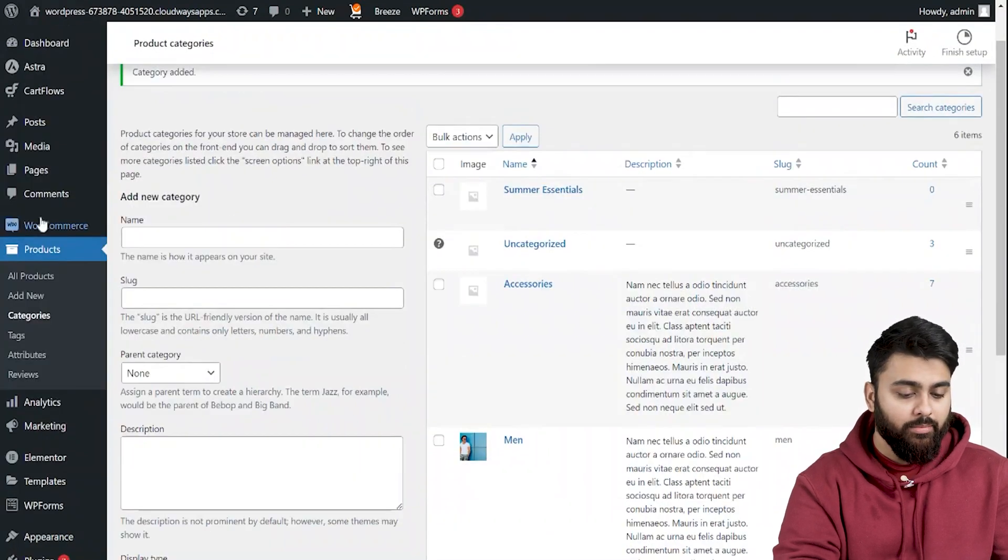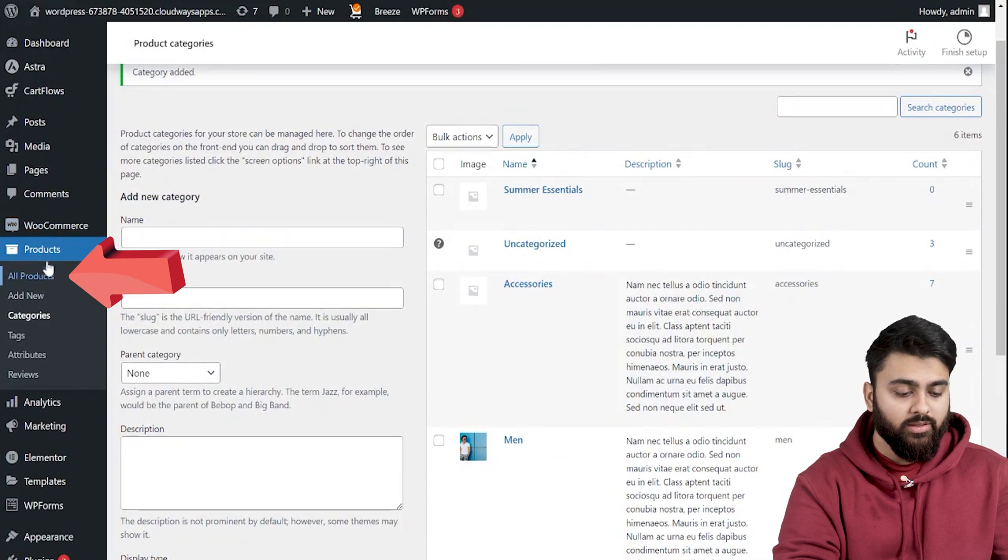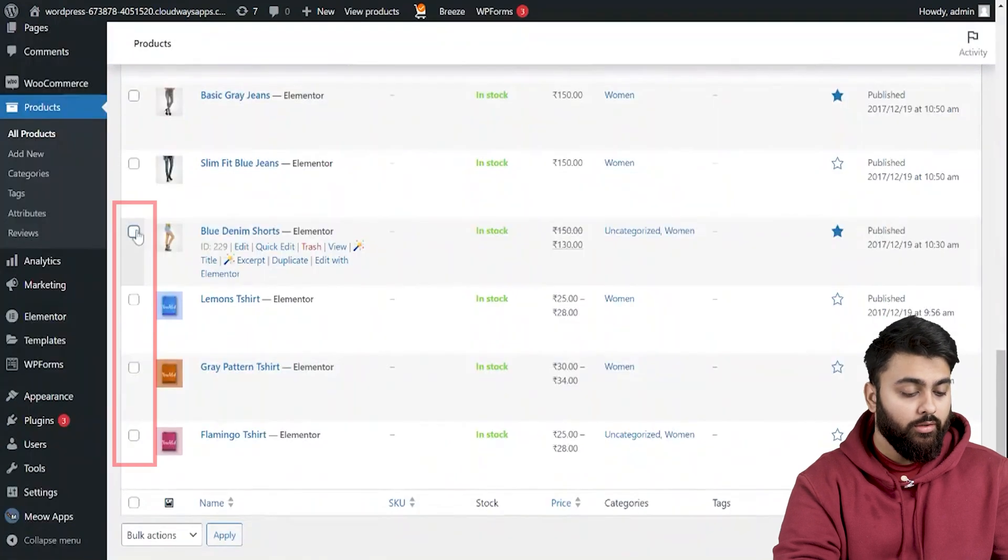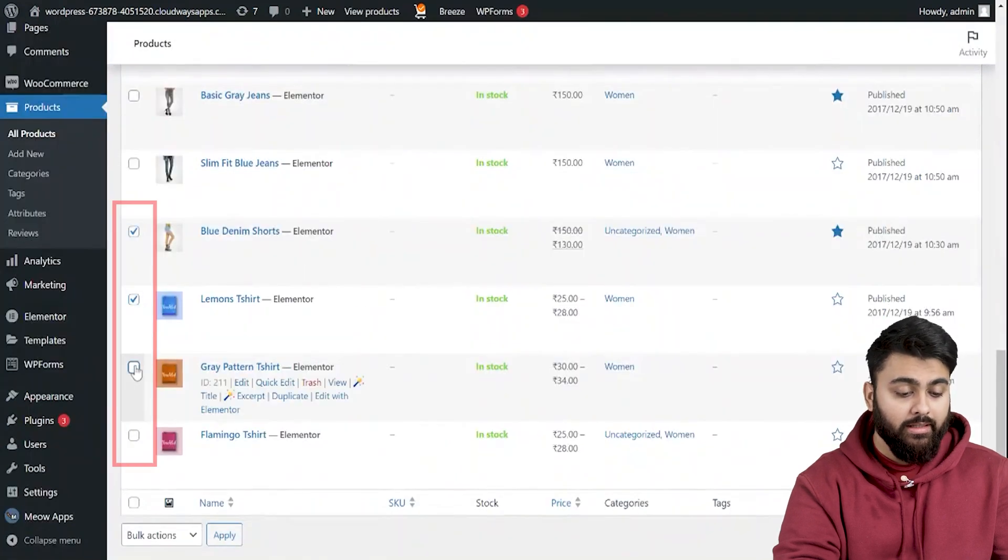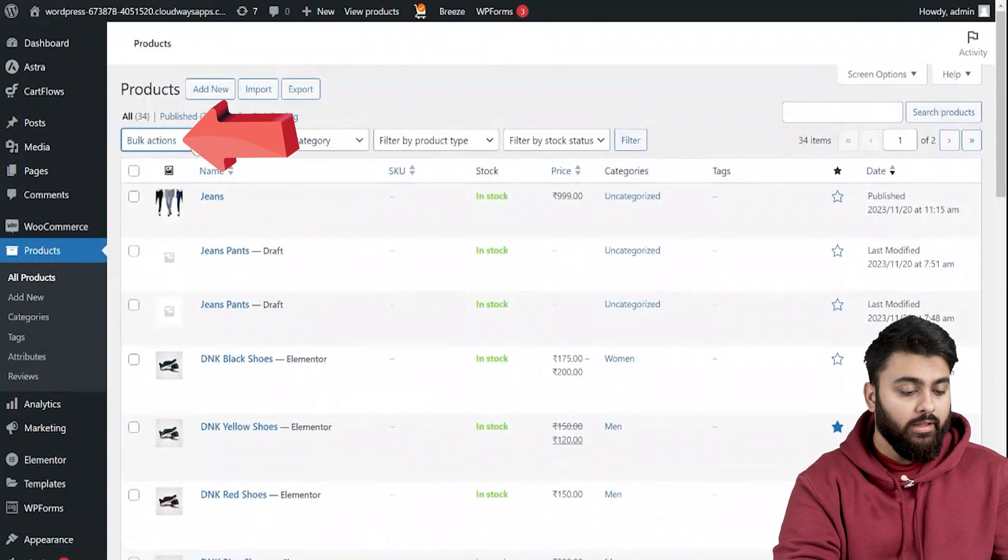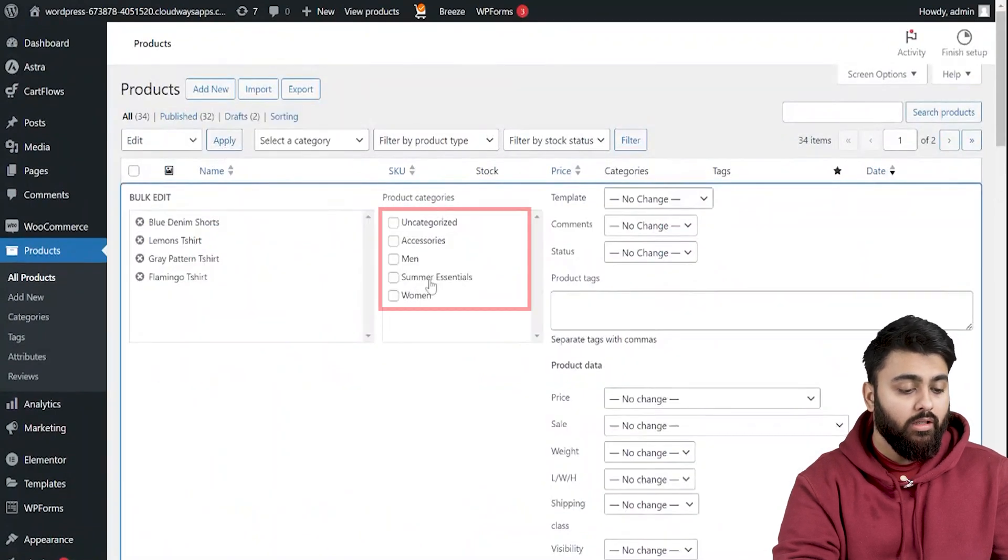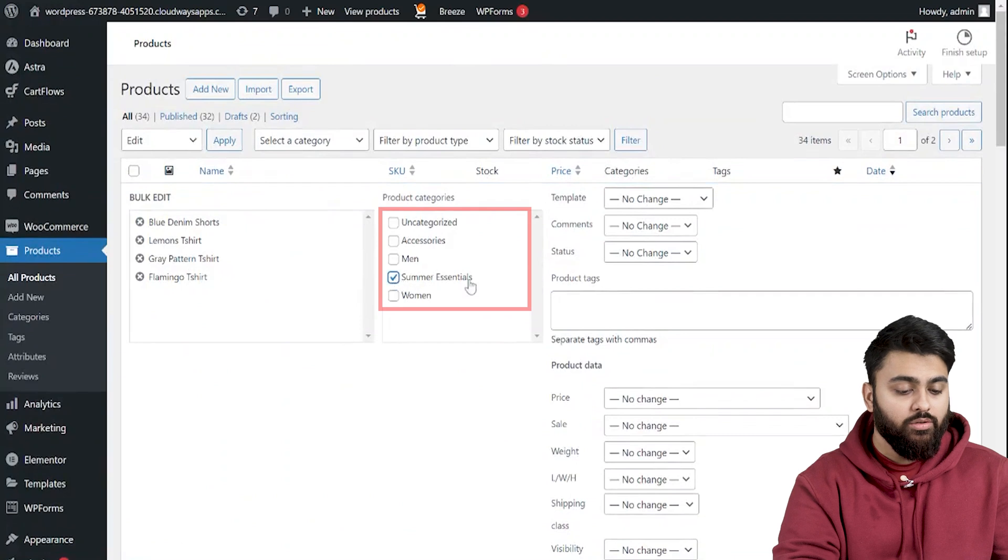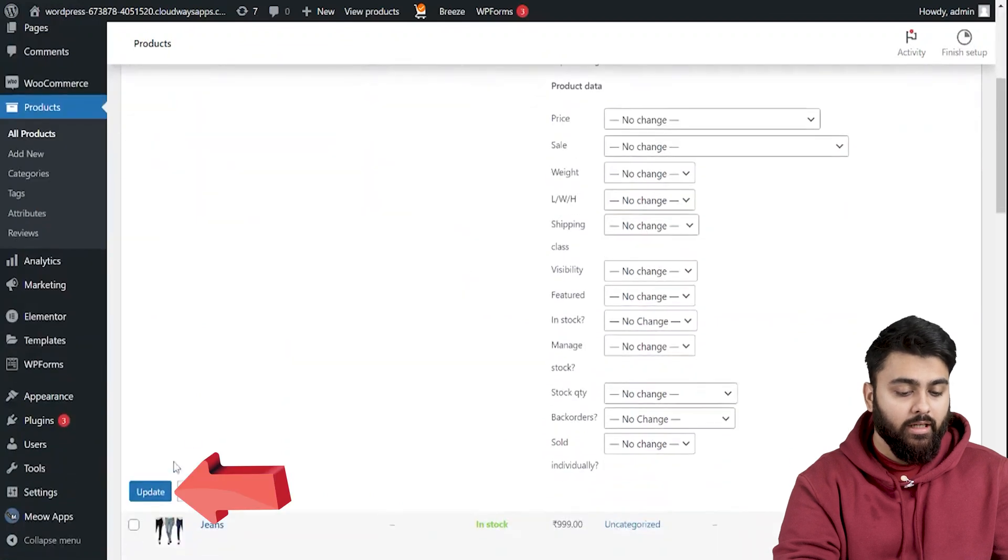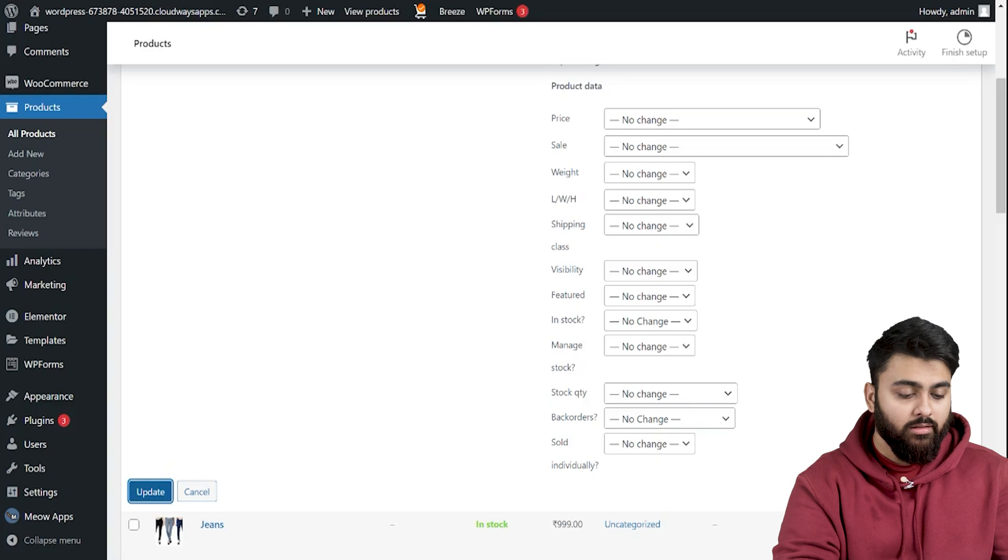Now after setting this up it's time to assign products to it. So let's click here to go to the products page. Go to each product and tick the box to select it. Now click here and select edit and hit apply. Now here let's choose the category and hit update. It's as easy as that. Now your new product category is ready.